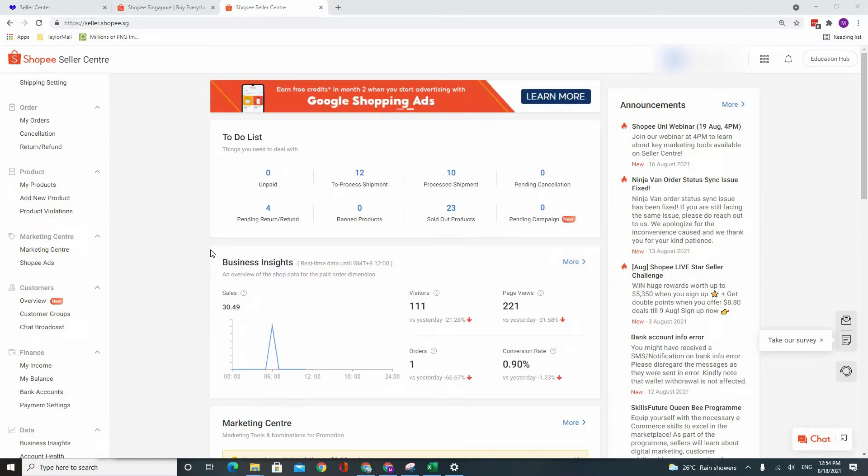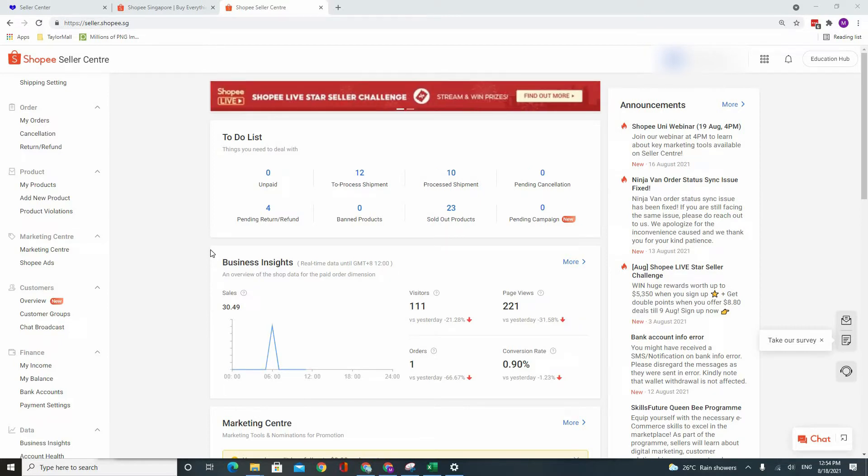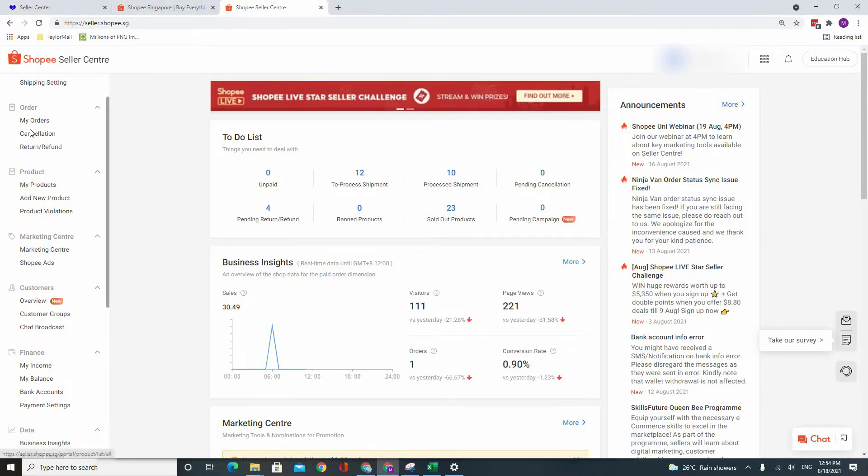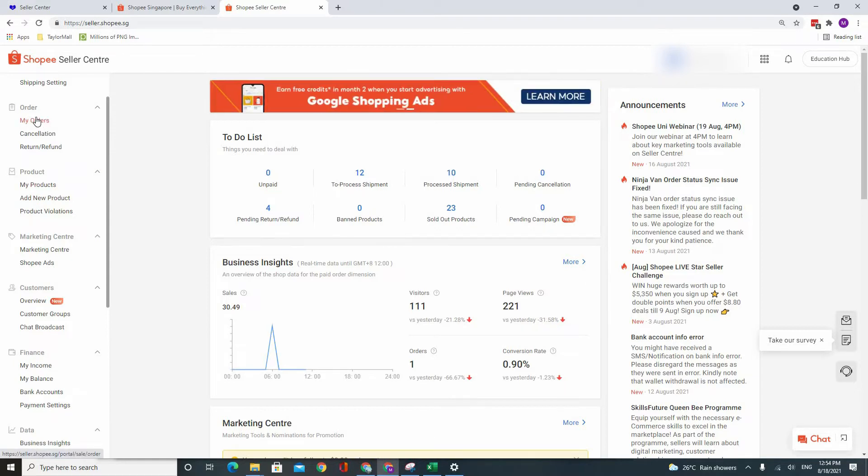If you actually watch my Lazada sales data compilation, this shouldn't be very much of an issue for you if you actually understood that video. So let's begin.